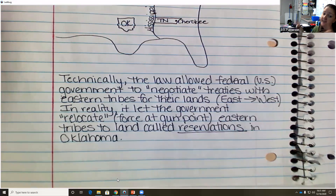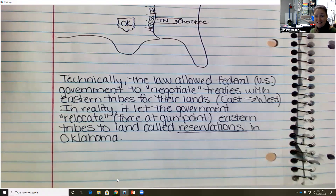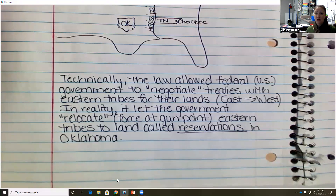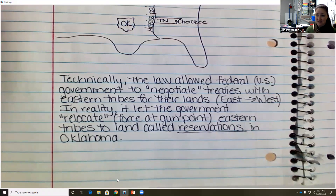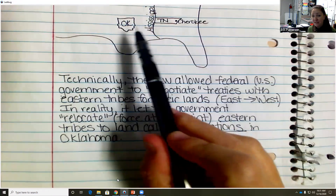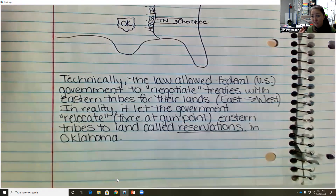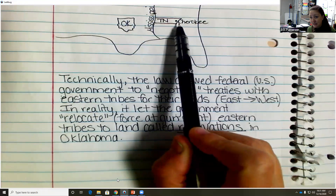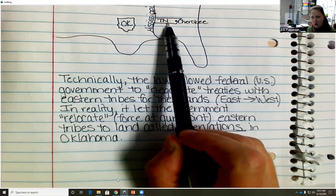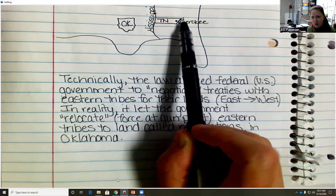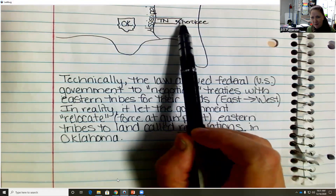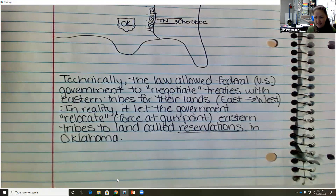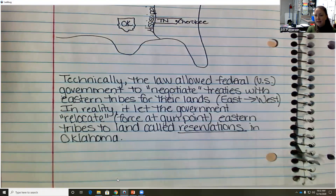Relocate means to move the eastern tribes to land called reservations in Oklahoma. And by relocate, what we mean is force them at gunpoint. Can you imagine folks coming to your house and at gunpoint forcing you to leave? Saying grab what you can, carry what you can on your back — you're about to walk thousands and thousands of miles. In reality, the government let the troops relocate, or force at gunpoint, the eastern tribes to reservations in Oklahoma.